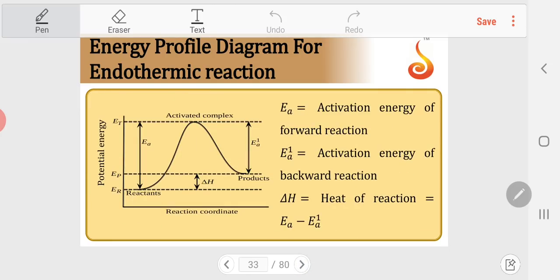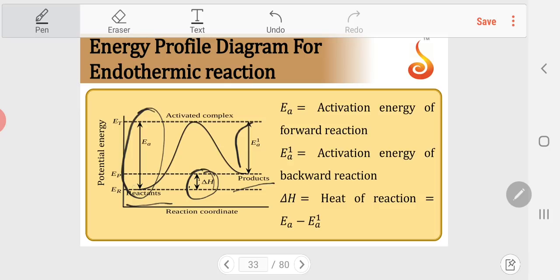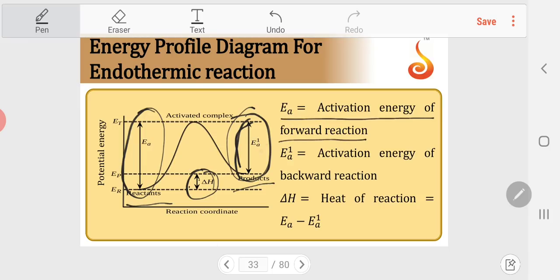In the neat energy profile diagram for an endothermic reaction, Ea and delta H are both visible, with Ea > delta H. The reverse reaction is exothermic if the forward is endothermic. The difference in activation energies of forward and backward reactions gives delta H: delta H = Ea(forward) − Ea(backward). Ea' is the activation energy of the backward reaction, and delta H = Ea − Ea'.